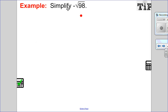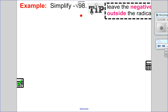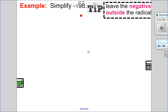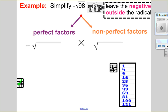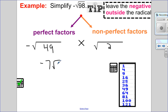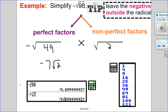Let's try negative the root of 98. Again, leave the negative outside the radical. I'll break 98 into perfect and non-perfect factors — scanning the list of perfect squares, I see 49 is a factor of 98. So this is the square root of 49 multiplied by the square root of 2. The square root of 49 is 7 — don't forget the negative. The answer is negative 7 root 2. Checking on the calculator, negative root 98 is, in fact, the same as negative 7 root 2.